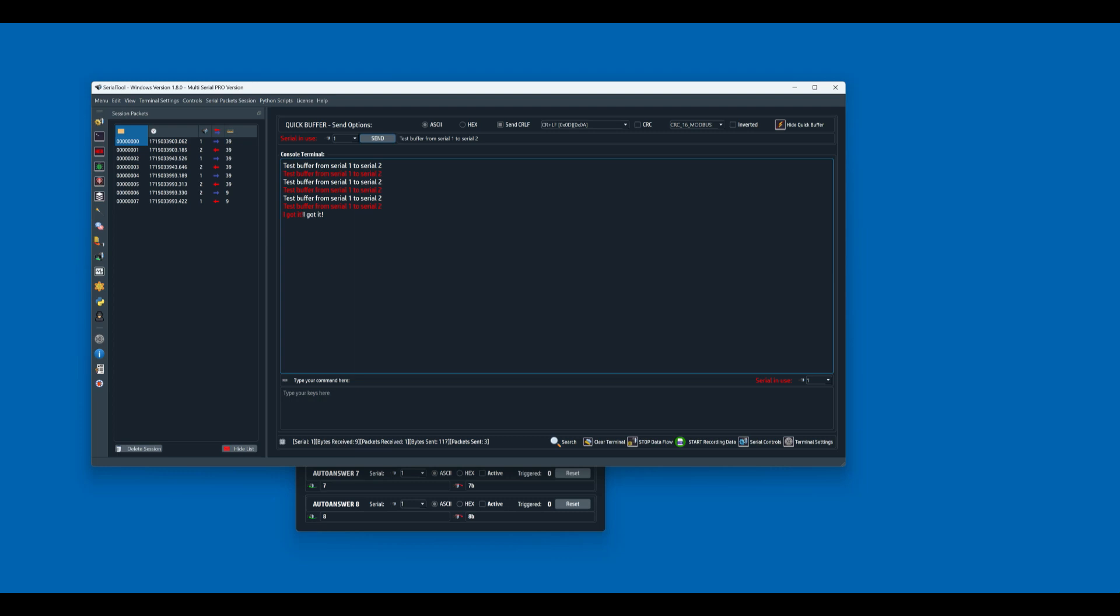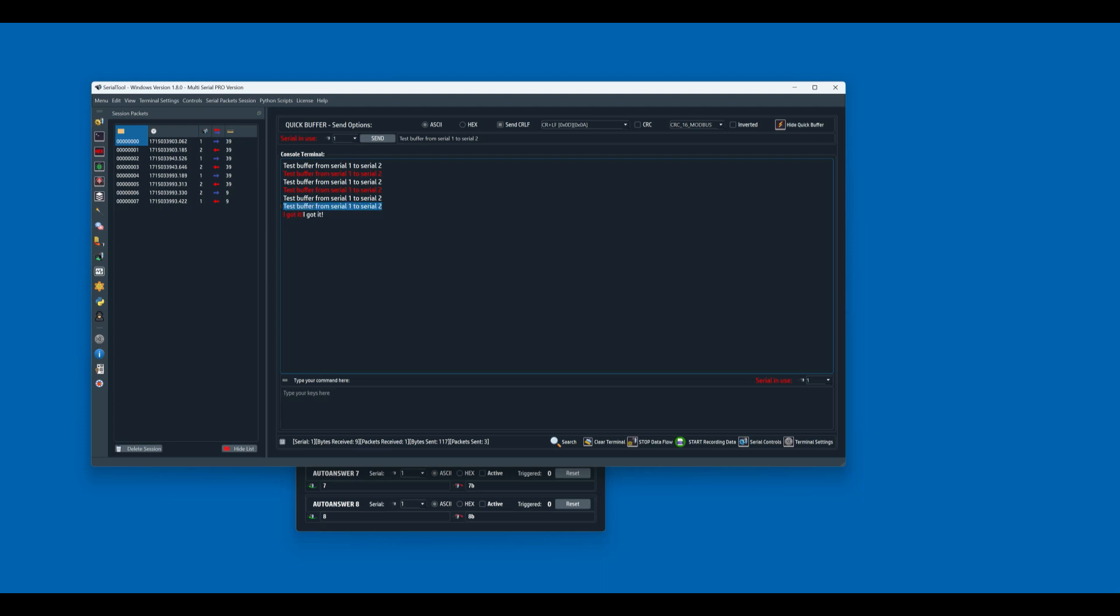And there we go. So basically what happens here is the serial port number 1 sends the buffer to the serial port number 2, which receives the first buffer and then answers back with the I got it. And of course the serial port number 1 will receive this I got it message back. And everything again is listed right here.